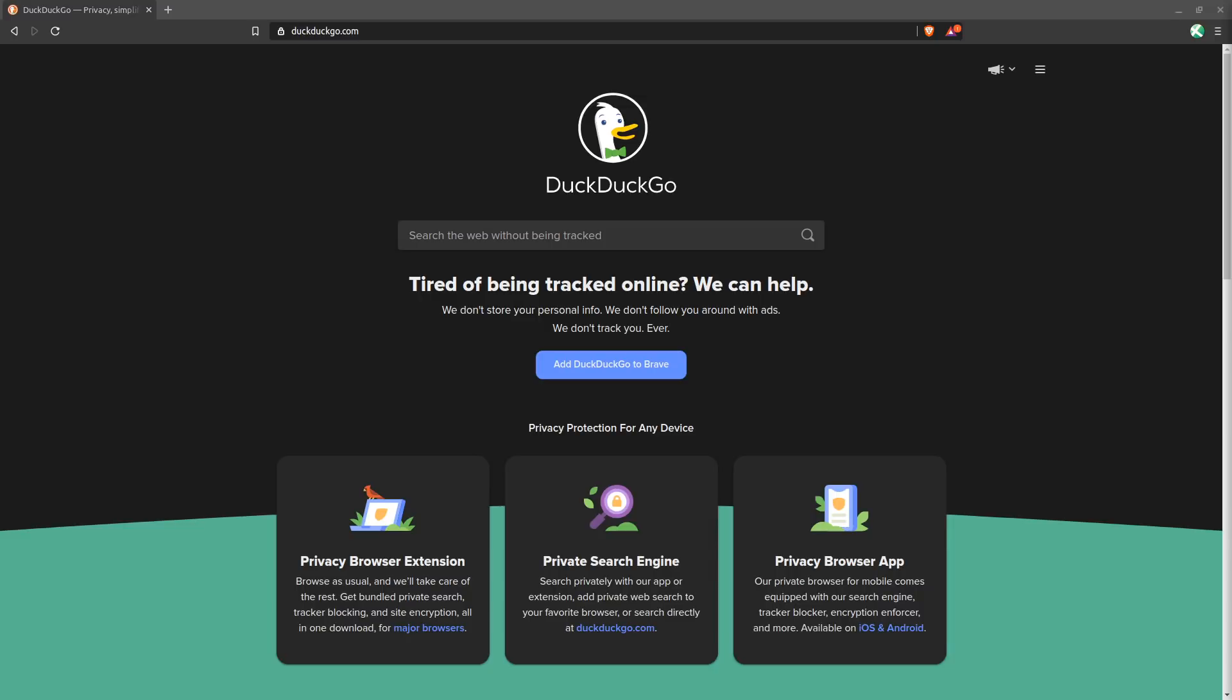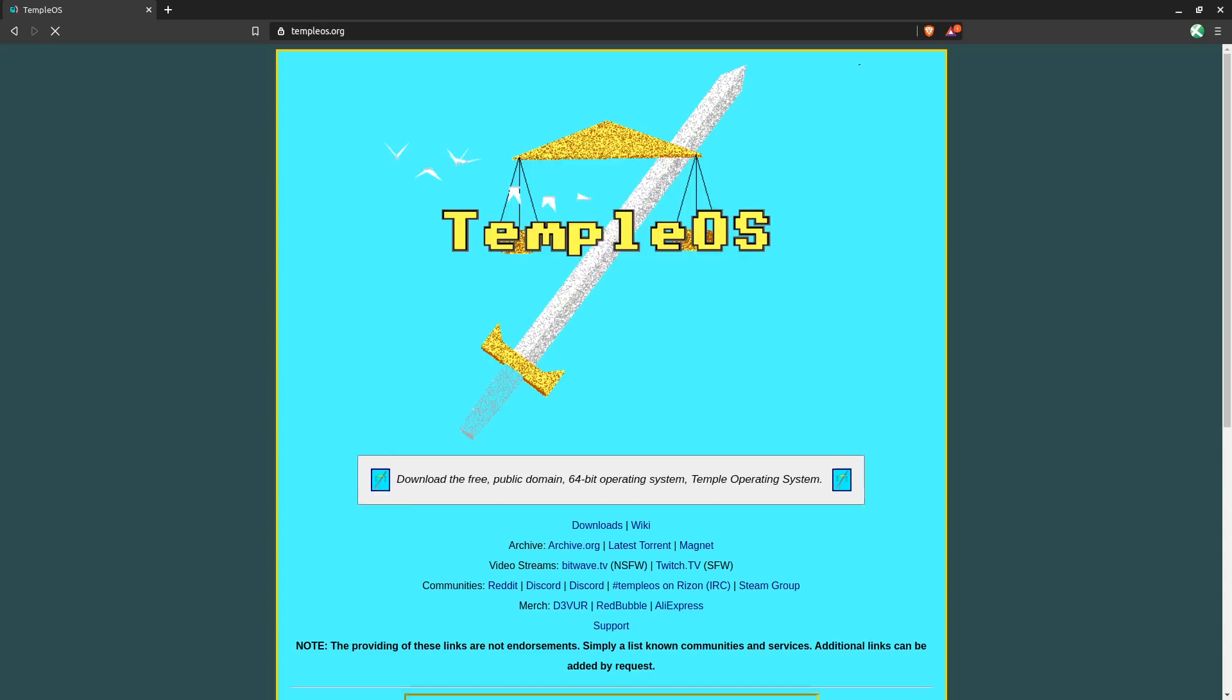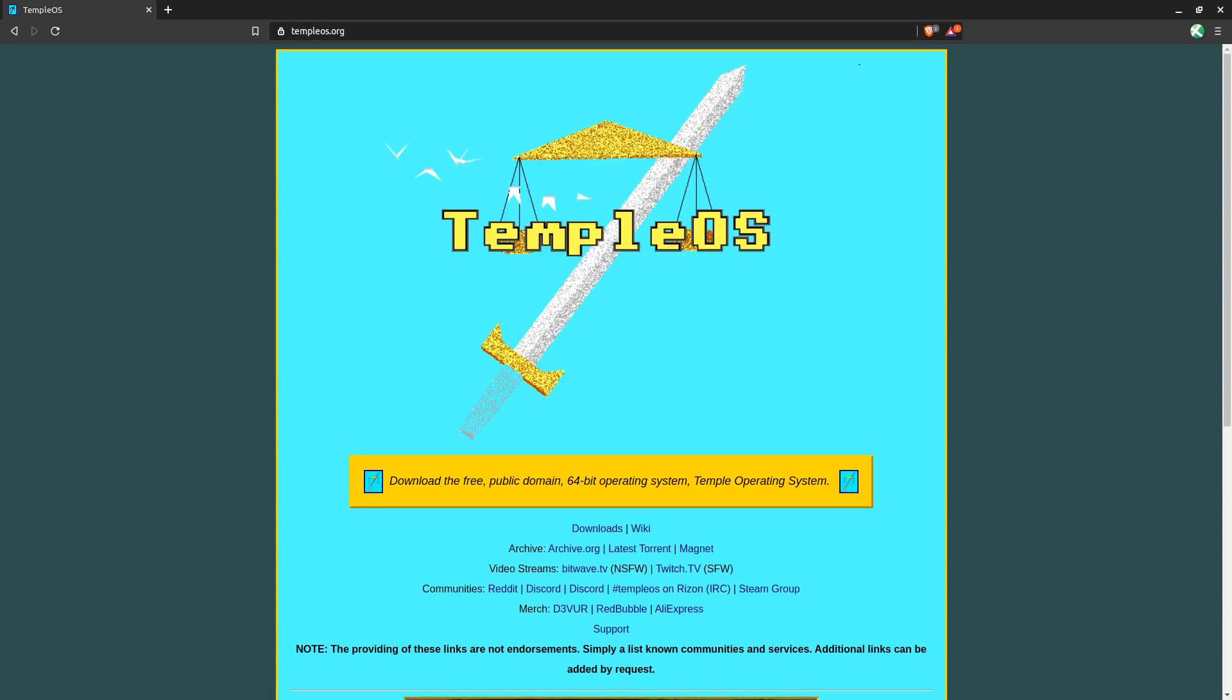When you go to your browser and you type in a domain like templeOS.org, you technically aren't connecting to templeOS.org. You're really connecting to 185.10.68.133 over port 443 since this site supports HTTPS.